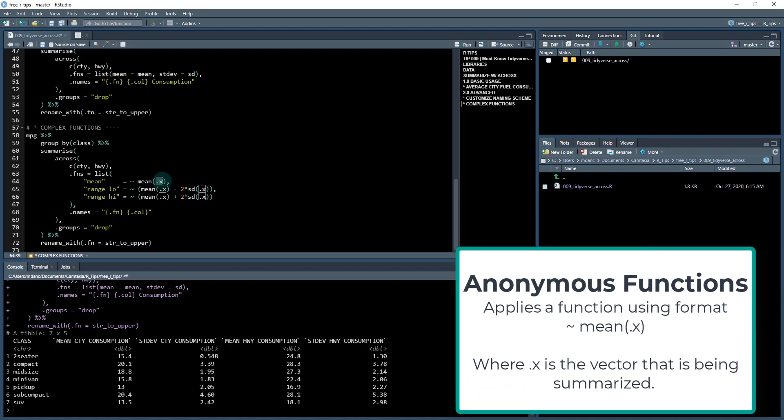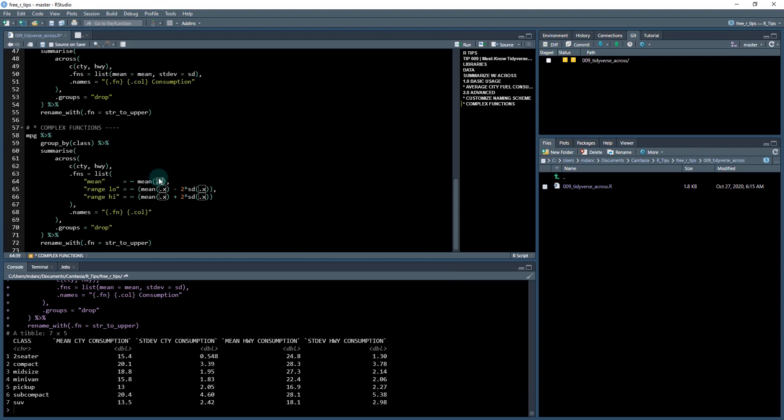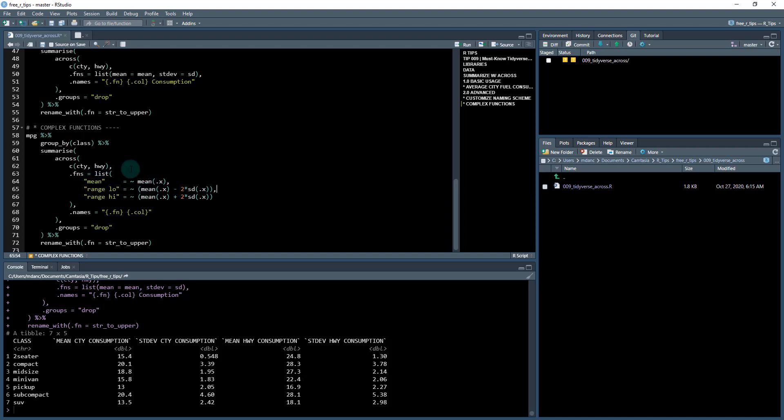So dot X will be whatever is in these columns is going to get passed to the mean function. I'm going to, and I use a tilde and I put these in parentheses. And when I do that, I can process multiple. So I'm doing mean of whatever is in the column to be summarized minus two standard deviations. So if you get this kind of pattern here where you just use a tilde and then this dot X,